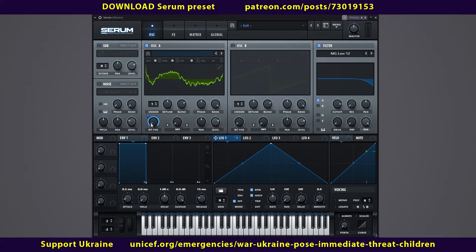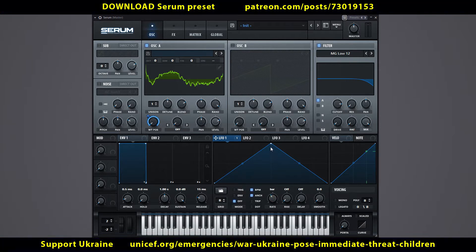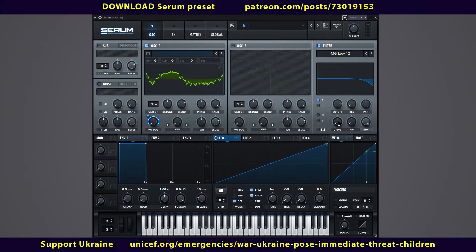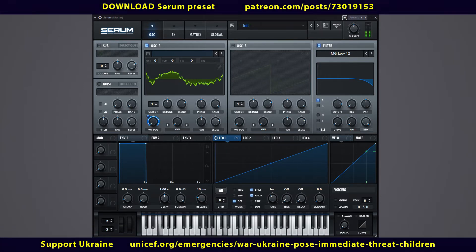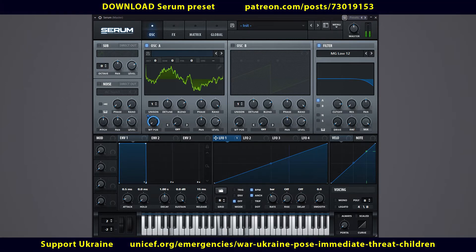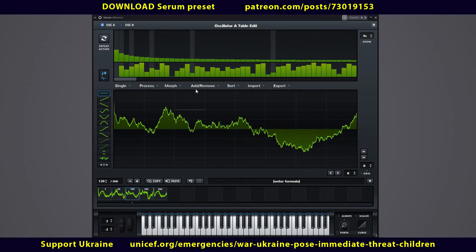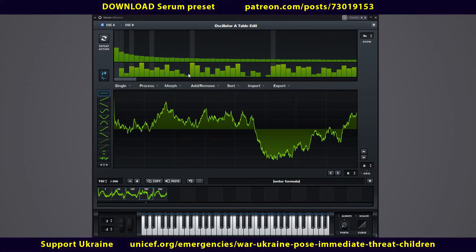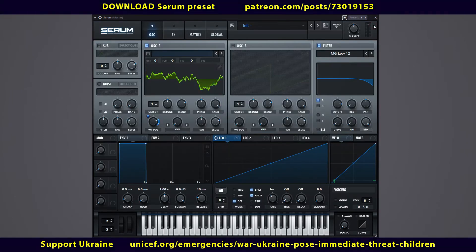Link the LFO 1 modulation to the wavetable position knob. Set the Rate knob to one bar. Move the top point to the far right corner. In order to avoid strong jumps in volume, strongly prominent cells can be regenerated. Don't forget to return the wavetable's position slider to zero.